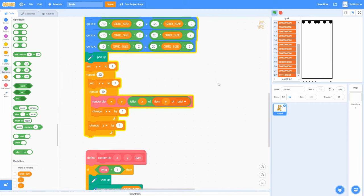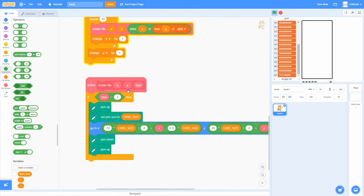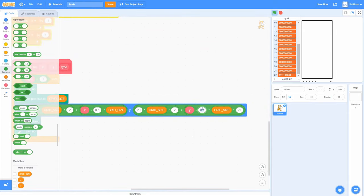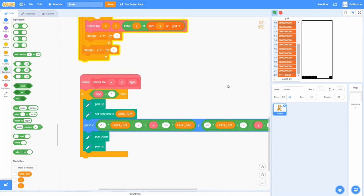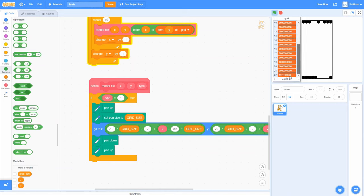Instead of looping over all 22 rows, let's start at row 3 and only loop over 20 of them. We also take Y and subtract 2.5 to shift it up in the coordinate calculation. Now the top two rows aren't being rendered. Row 3 becomes our new top row, row 22 renders as the bottom row, and rows 1 and 2 don't render at all — exactly what we want.